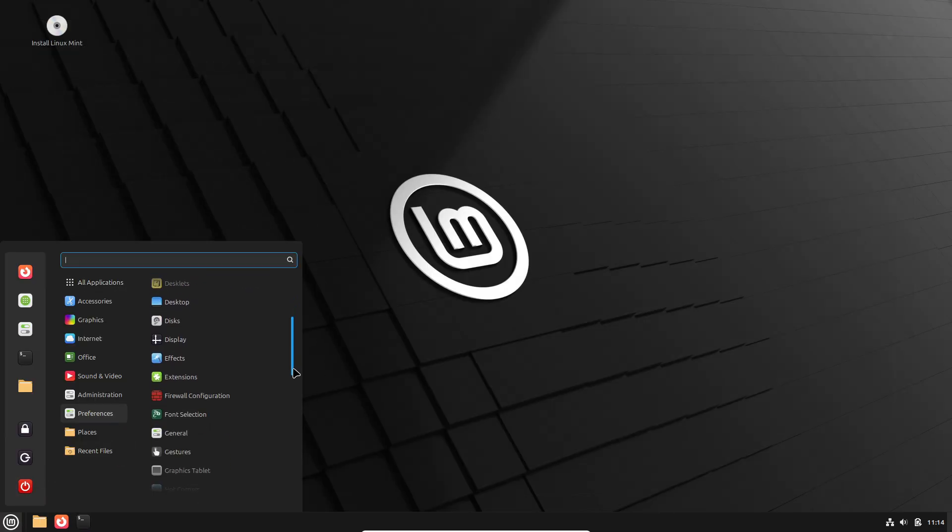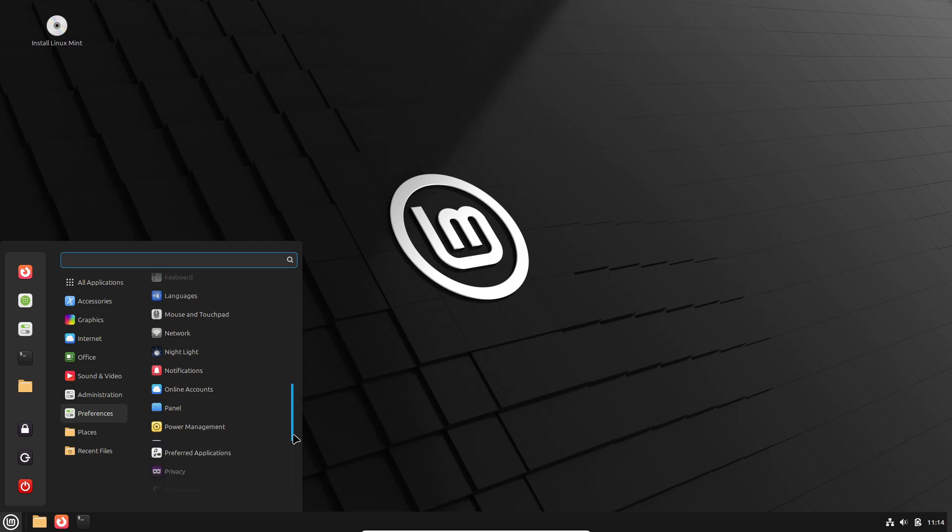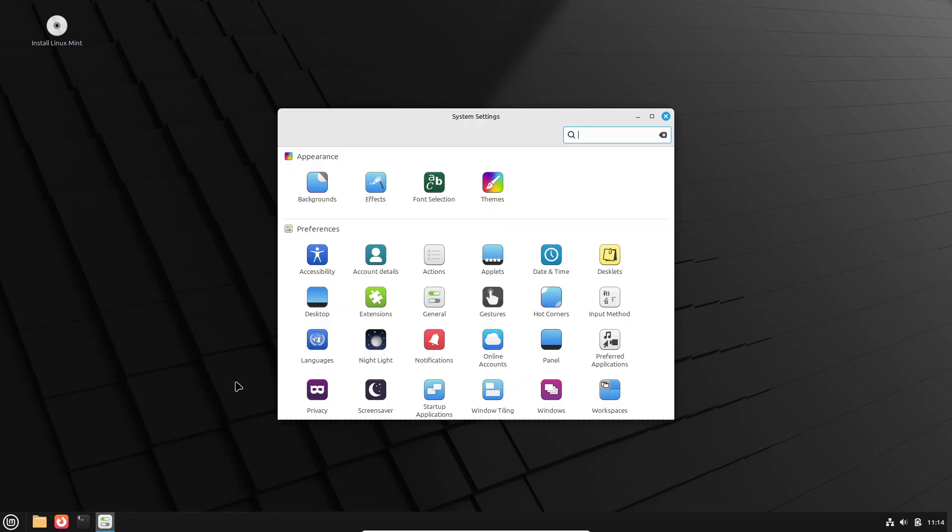However, the choice of desktop environment influences attack surface size, default networking behaviors, and available privacy controls.